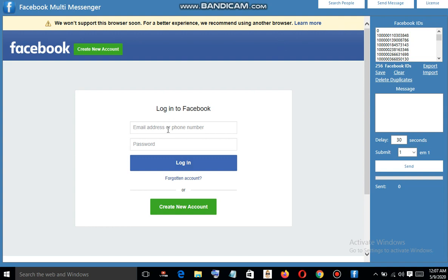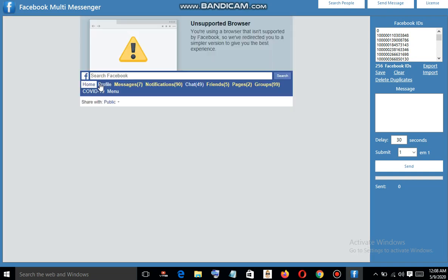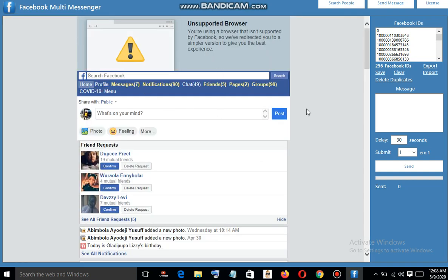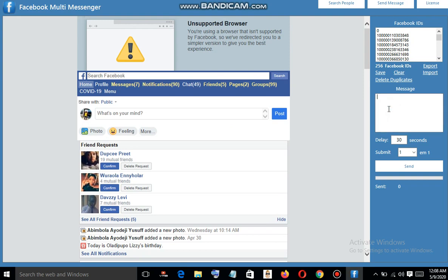From this place, already logged in, let's input our login details again. I've put in the details and clicked on login. Something went wrong, so I'll click on 'Return Home' to go back to the Facebook account. Let's try and send messages to them. I'll type a message, and you can set your delay — by default it was 30, let me set it to 10. In your own case you can leave it at 30. Then I click on 'Send'.